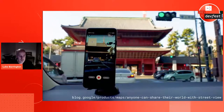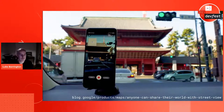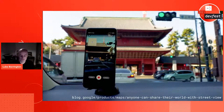We recently announced that we're now allowing users to contribute to Street View. You can take your own images with your phone, or mount it on a dash cam or bicycle, and go to places you'd like to have uploaded to the map — bringing your images into this model of the planet that we're trying to build together.